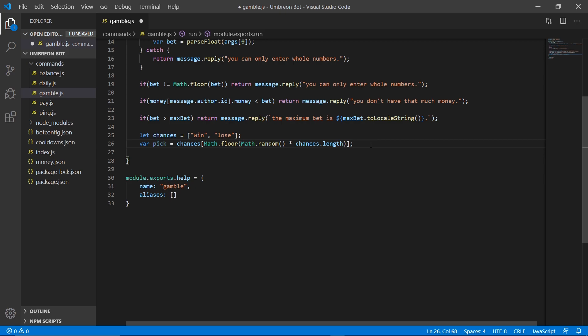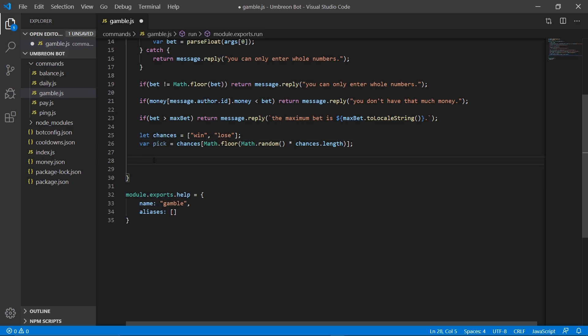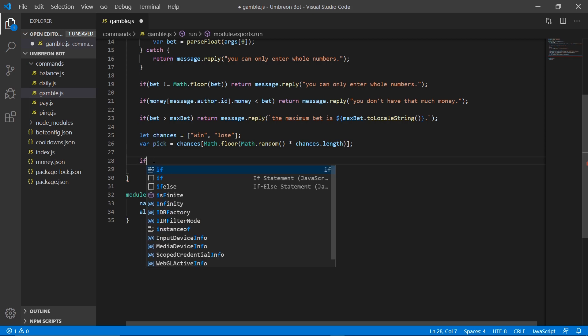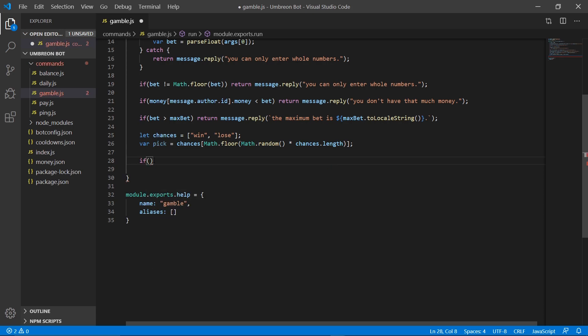Okay, so then we have our pick. It'll pick either win or lose each time this is run, if they get to this point. And then we just need to make an if-else statement.